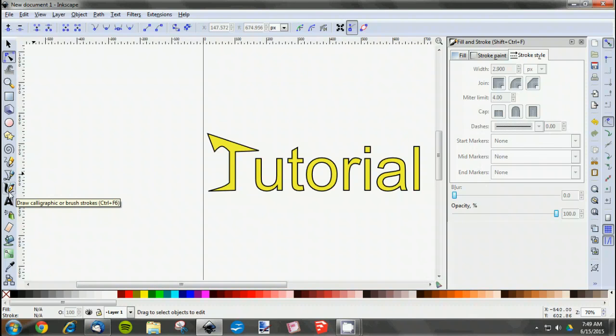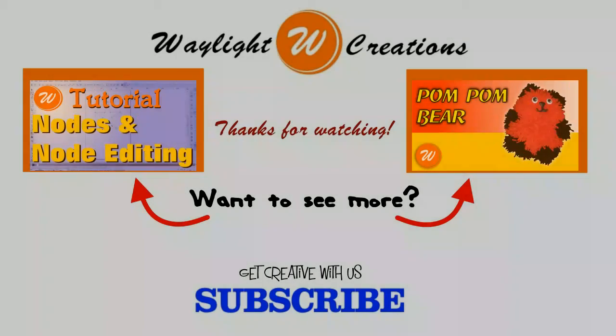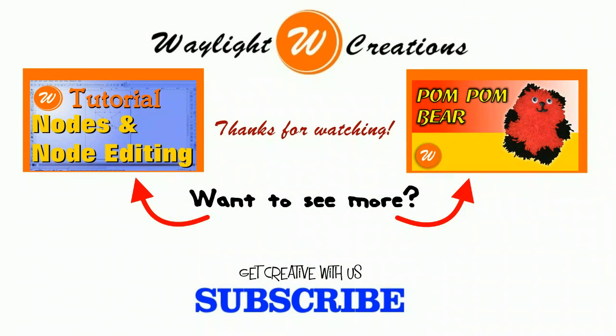As always, we hope this tutorial was helpful to you in some way. If you have any questions or comments about this video, please let us know in the comments below or follow us on Facebook, Twitter, or Google Plus. If the video was helpful, please take the time to like it and share it with others you think might find it useful as well. Also, if you would like to see more of these tutorial videos or any of our project videos, please support us by subscribing to our channel. Thanks for watching, now go create something!